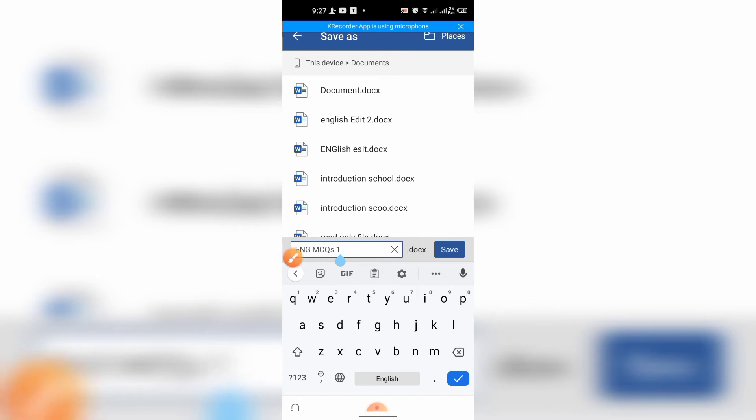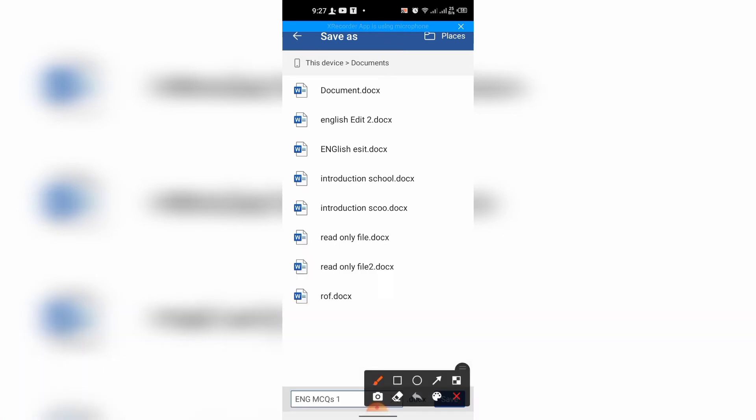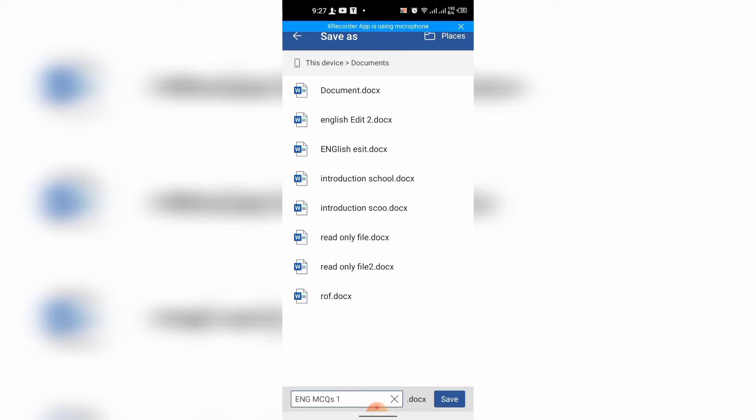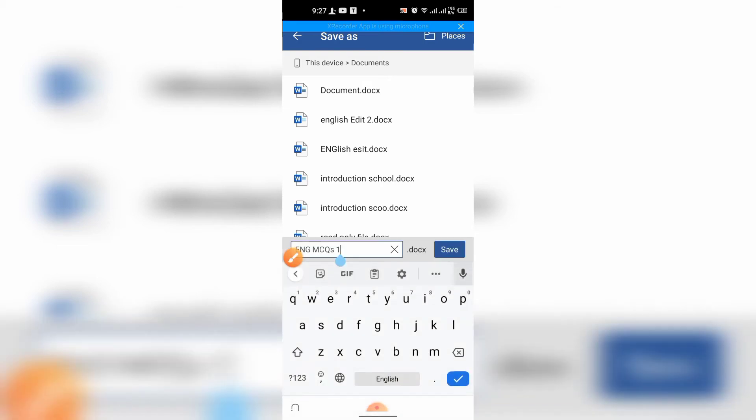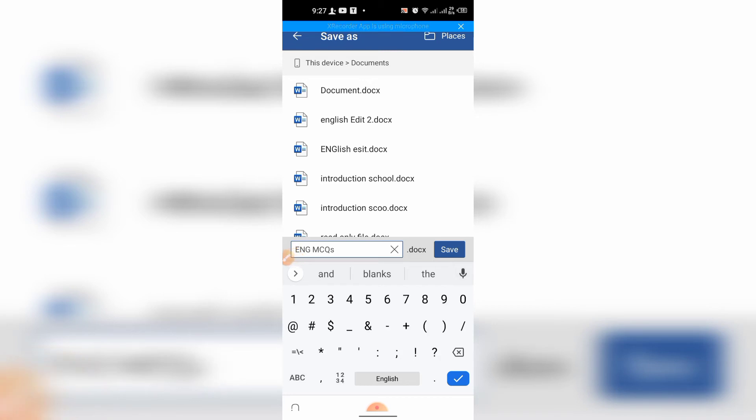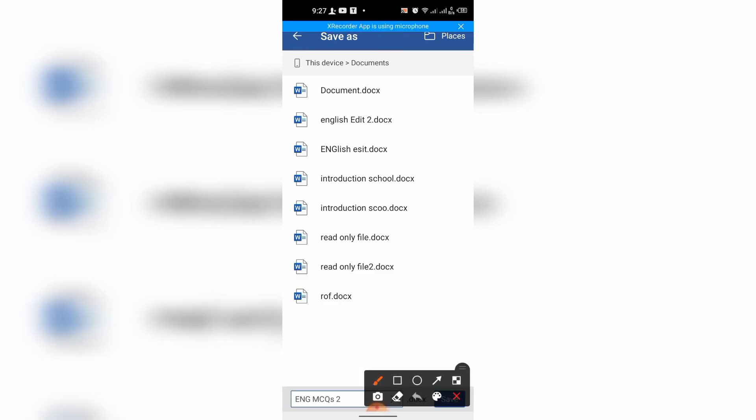Then, at the bottom, you can see the option for changing the name. I will save it as English MCQs 2, and then tap Save.